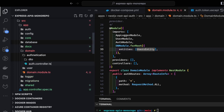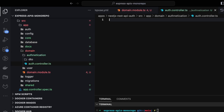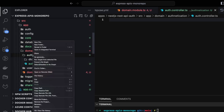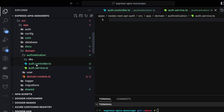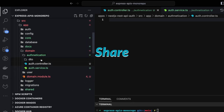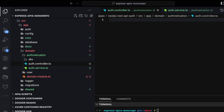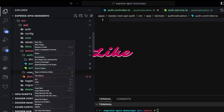We'll create auth.controller.ts and auth.service.ts inside authentication. What you need to build an API inside NestJS are these building blocks: creating services, controllers, DTOs, validation pipes, and interfaces. The controller will expose the API routes, services will be injected inside a controller, and you can also have a data access layer using TypeORM repositories. We don't need a separate entity here.